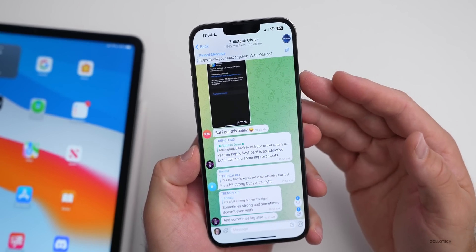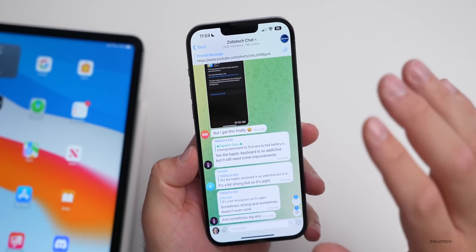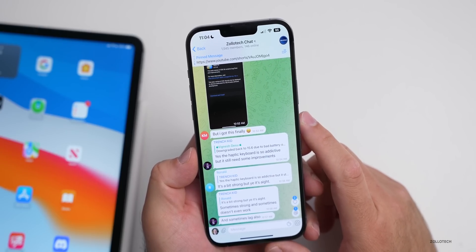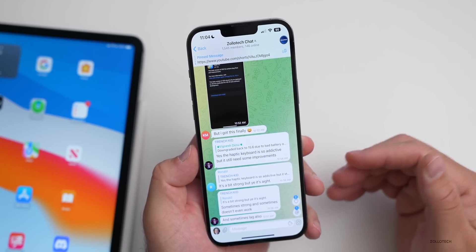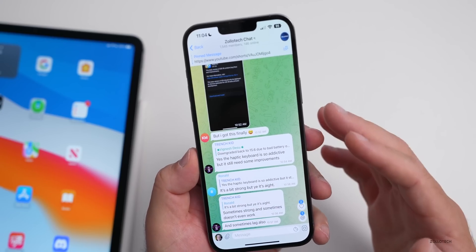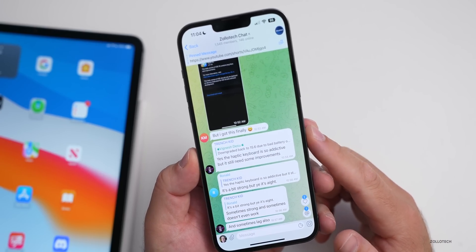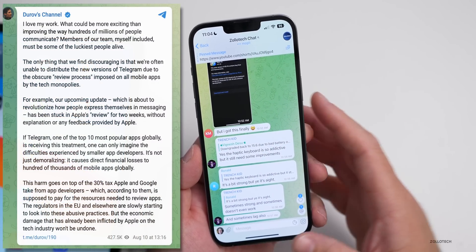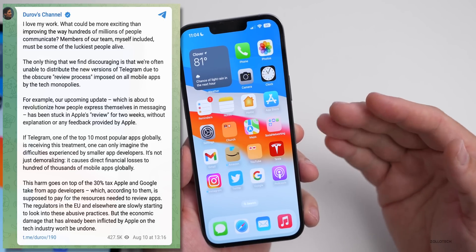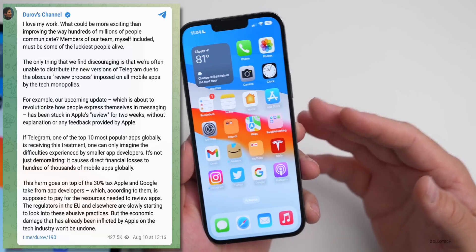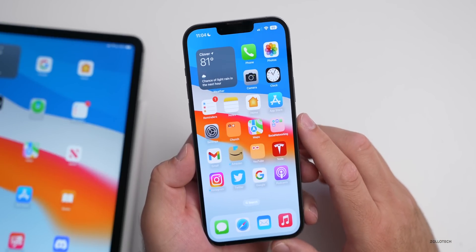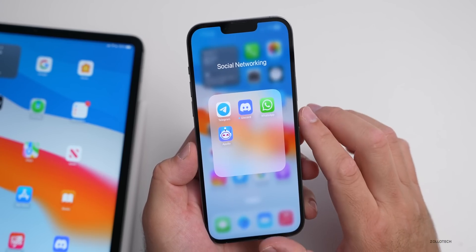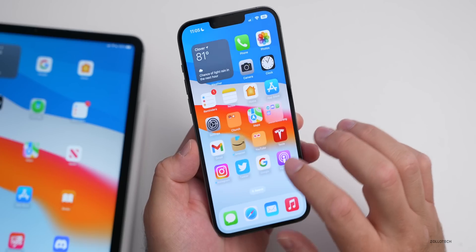I have a Telegram channel where people talk about different Apple things — it's linked in the description as the official Zollotech Telegram channel. The next version of Telegram is apparently going to revolutionize the way people express themselves, according to CEO Pavel Durov. However, it's been waiting for Apple App Store review for up to two weeks and hasn't been released yet.